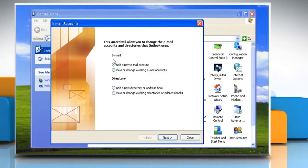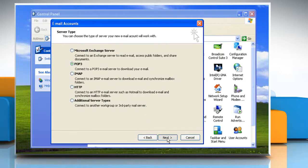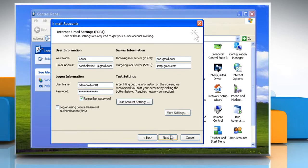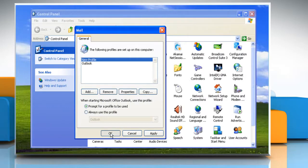In the Email Accounts dialog box, click 'Add a new email account' and then click Next. Click the appropriate server type for your new email account and then click Next. Type your account information in the required boxes and then click Next.